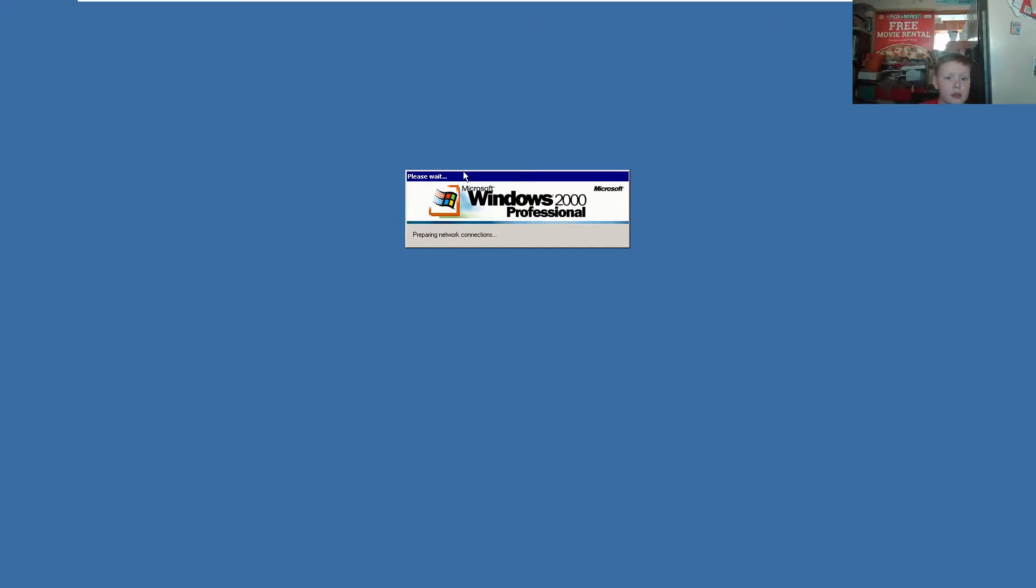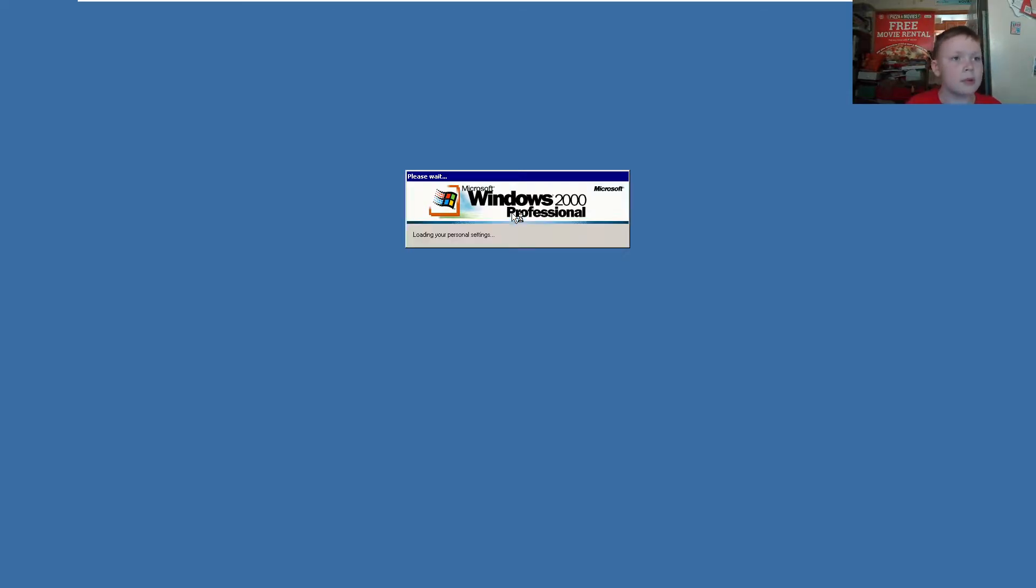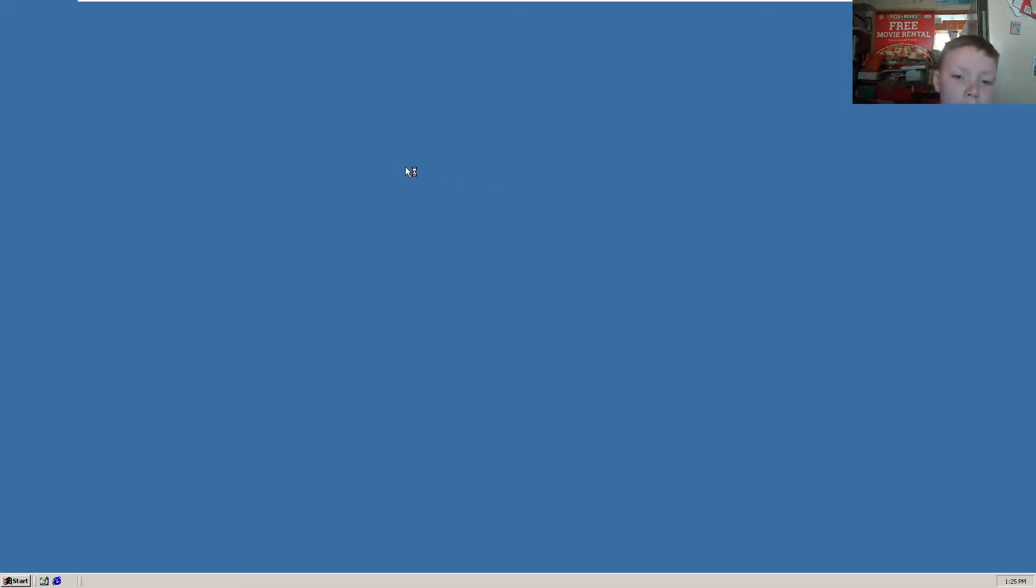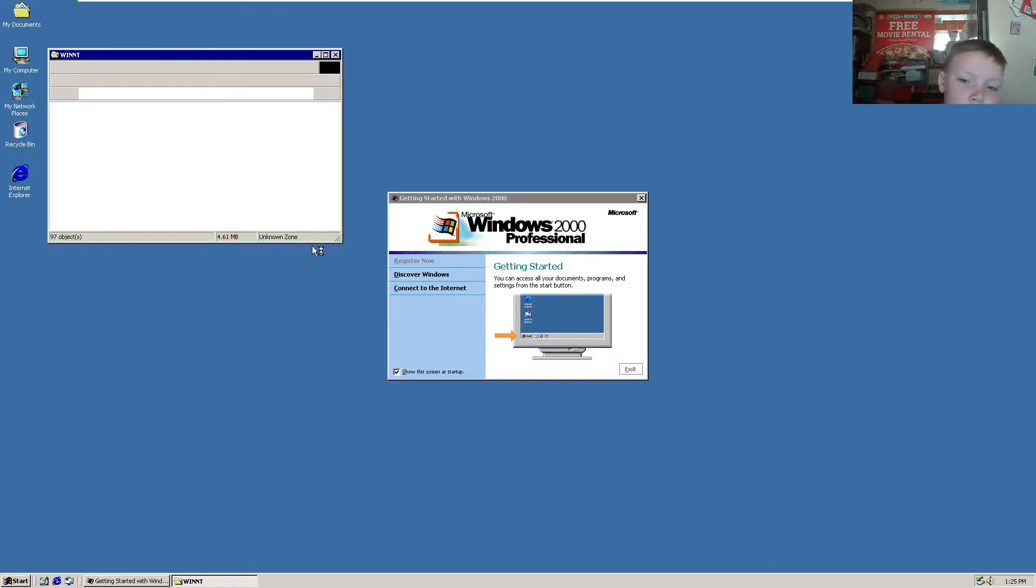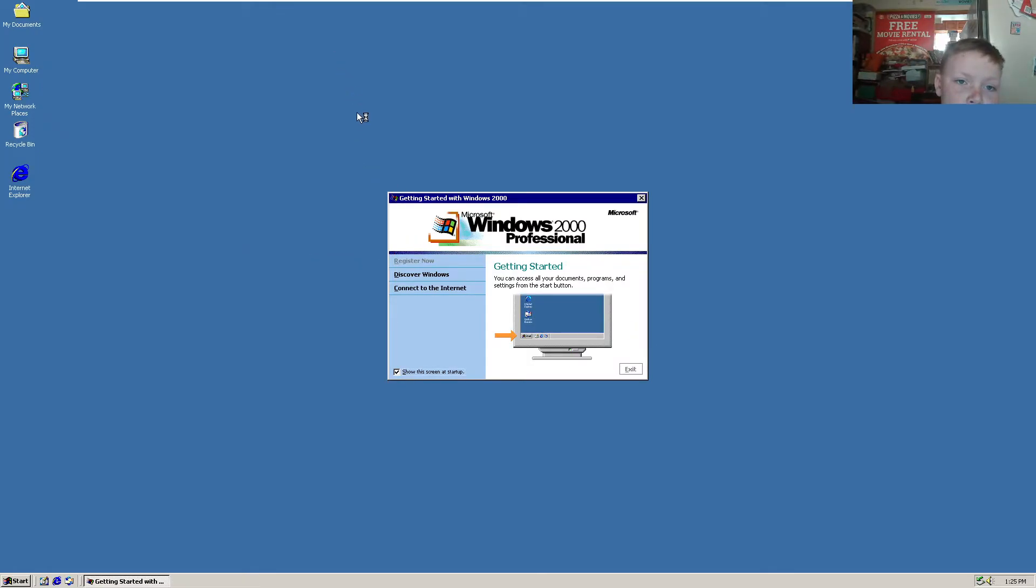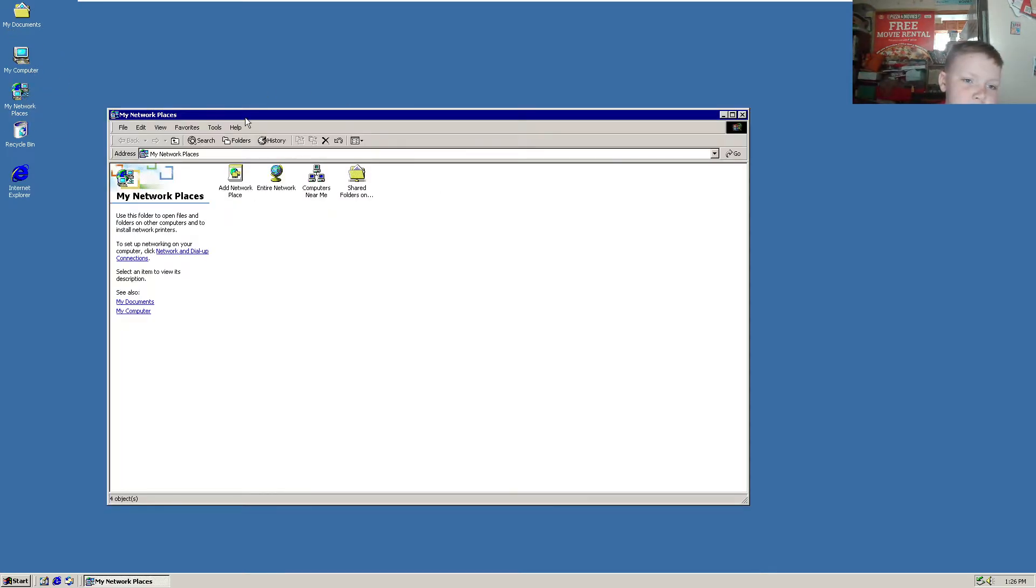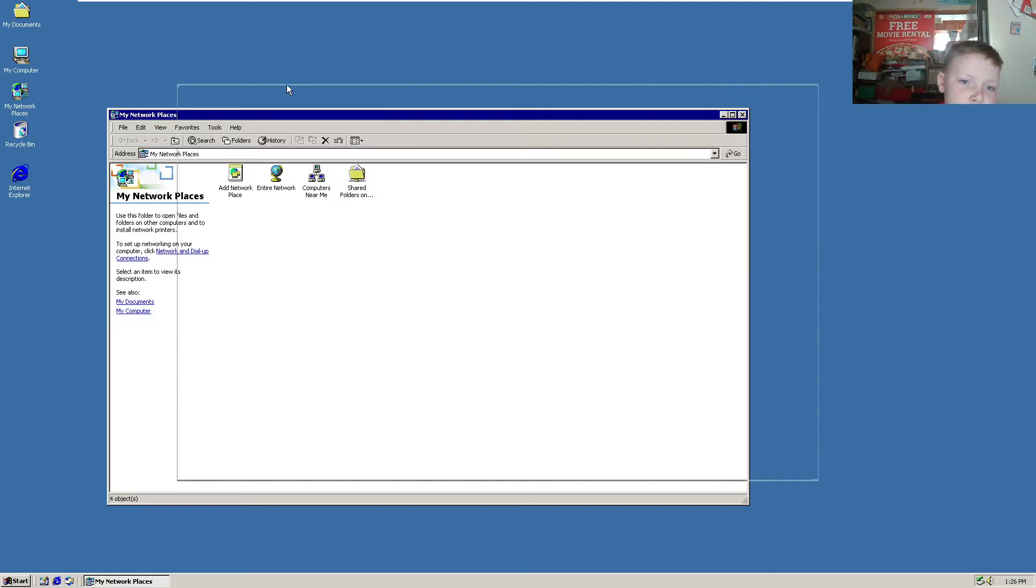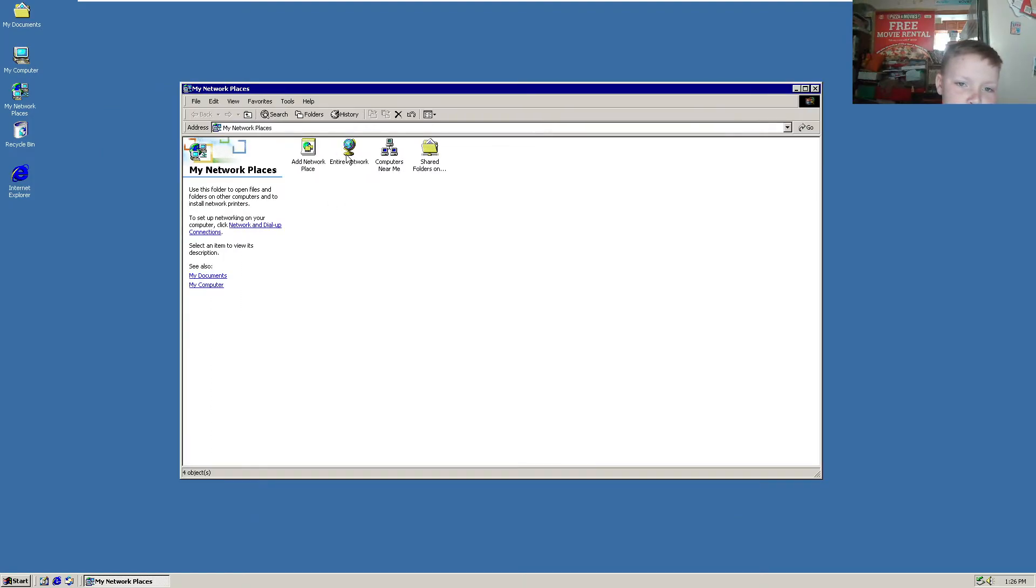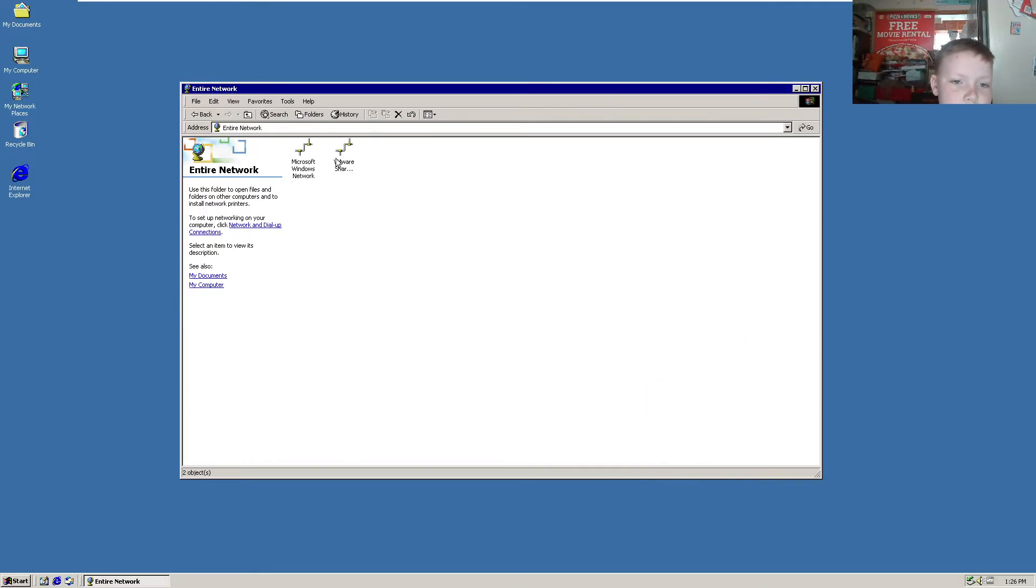Connection. Now for some reason, Explorer will always want to crash at least once before letting me access it. So what I'm going to do is go into My Network Places, Entire Network, and then click entire content.